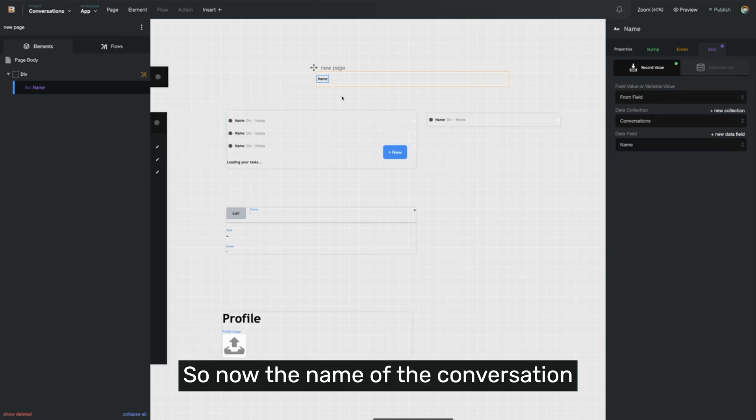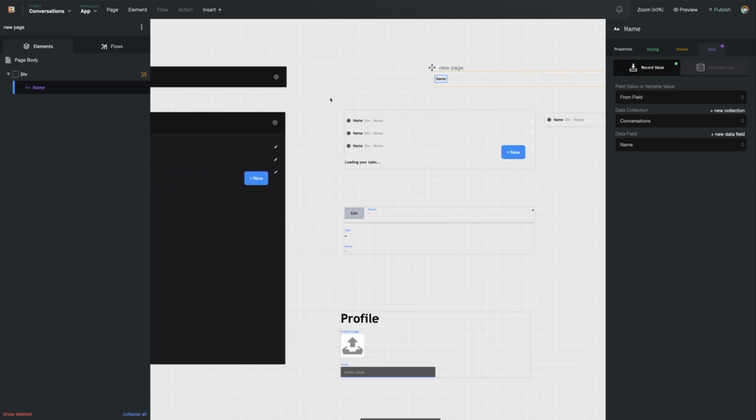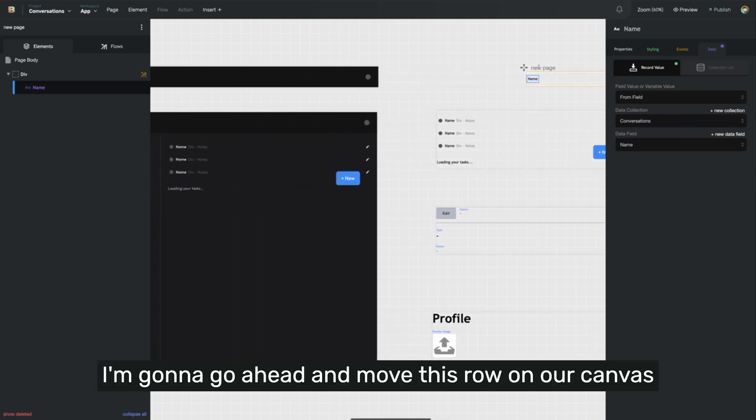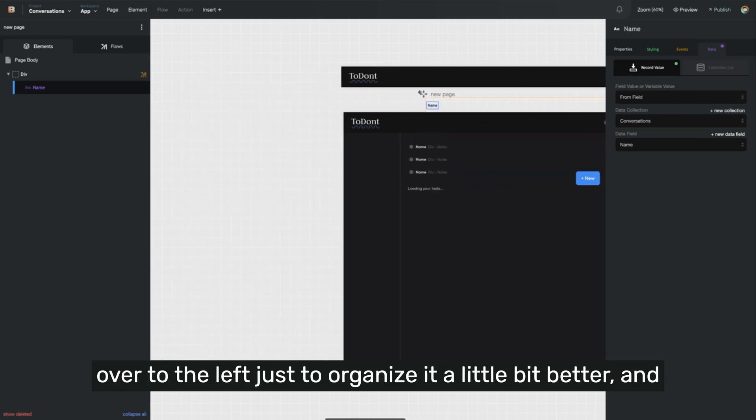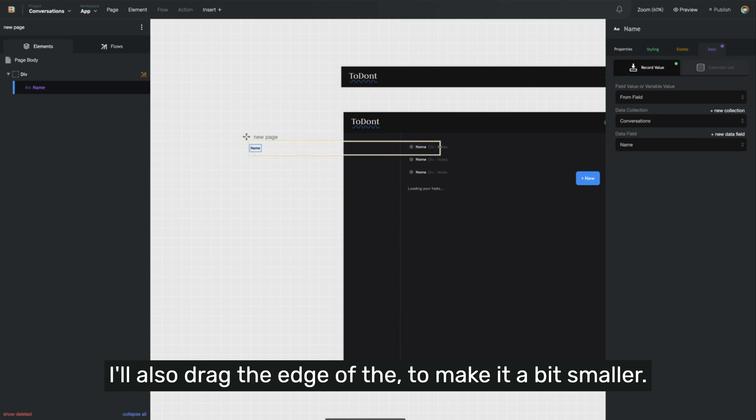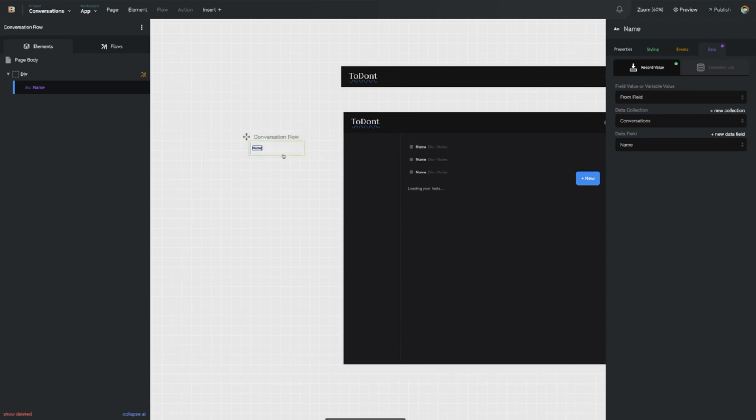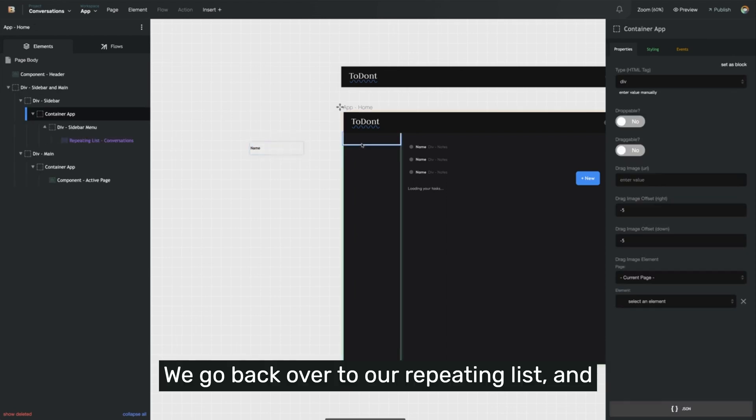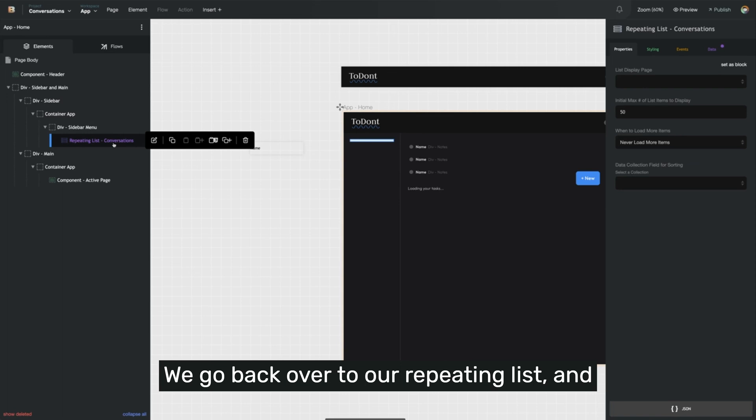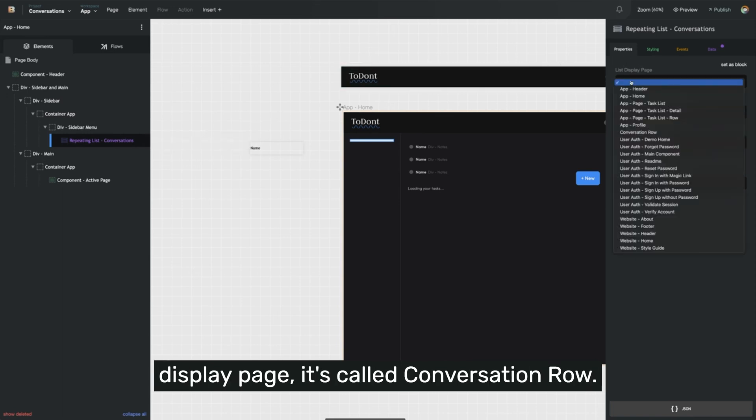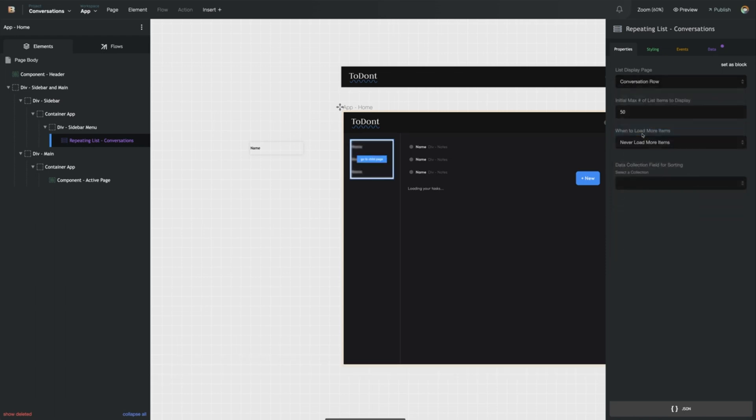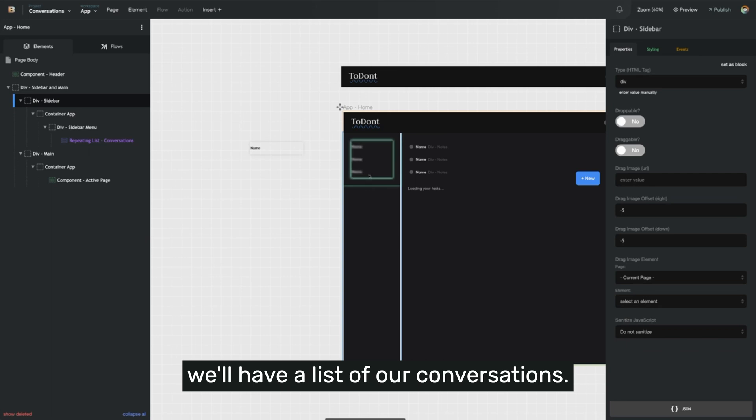So now the name of the conversation will appear in that text box. I'm going to move this row on our canvas over to the left, just to organize it a little bit better, and I'll also drag the edge of the page to make it a bit smaller. I'll name this page conversation row. So now we have a page set up here. We go back over to our repeating list and in the properties, we'll select it as the list display page.